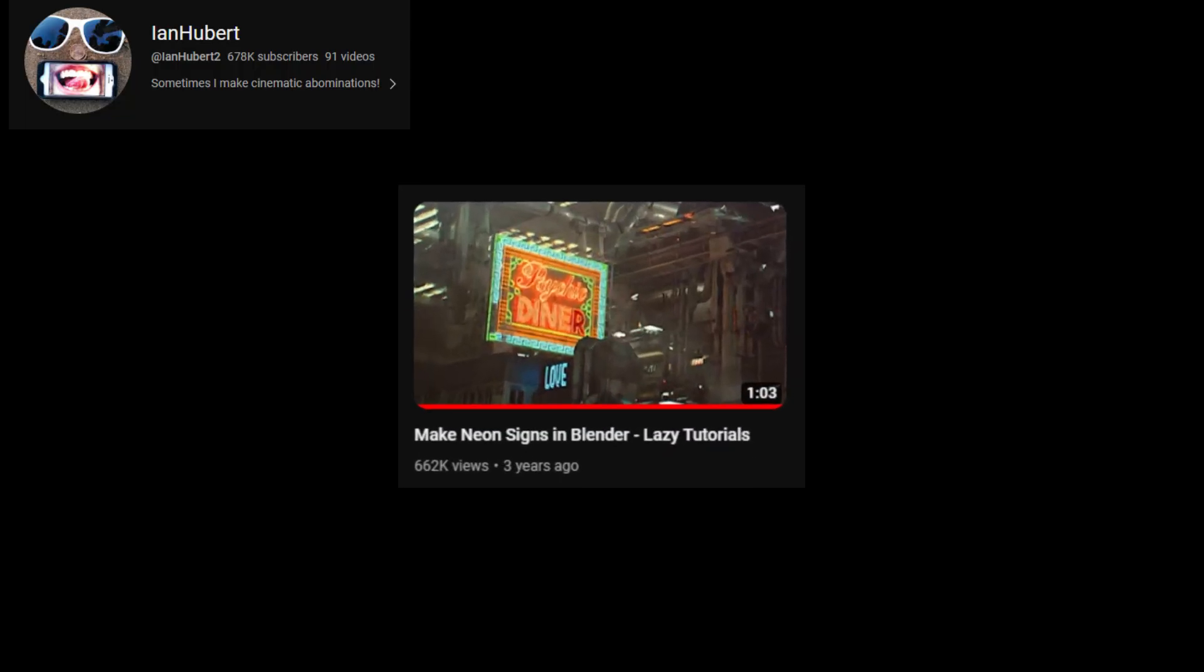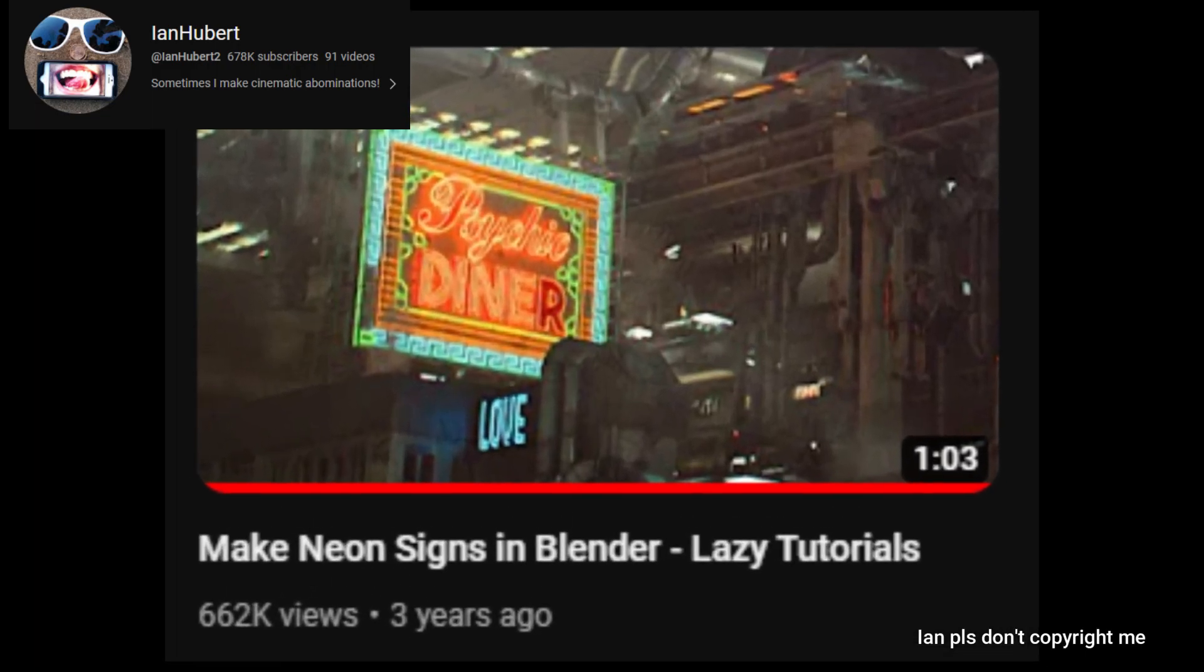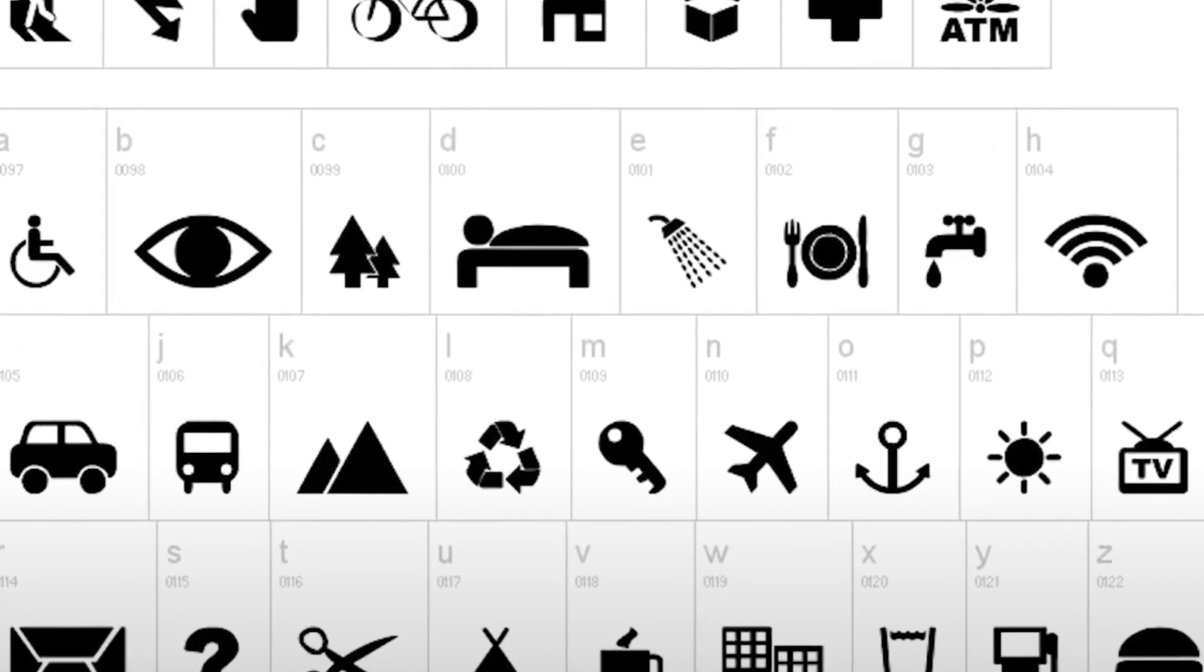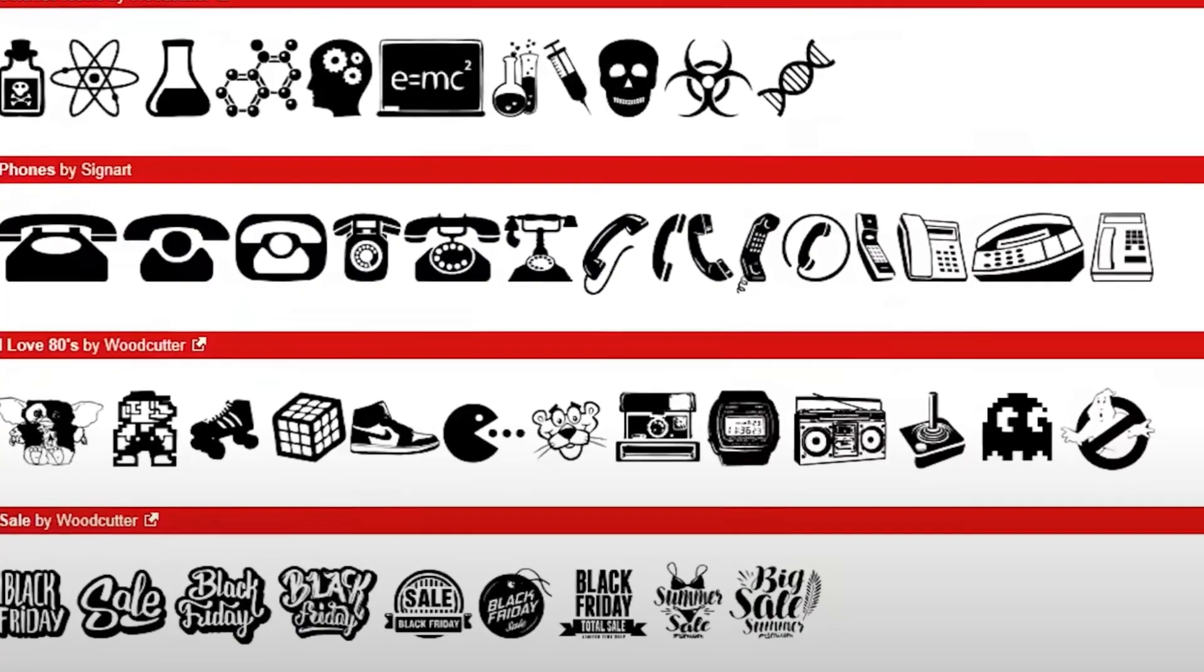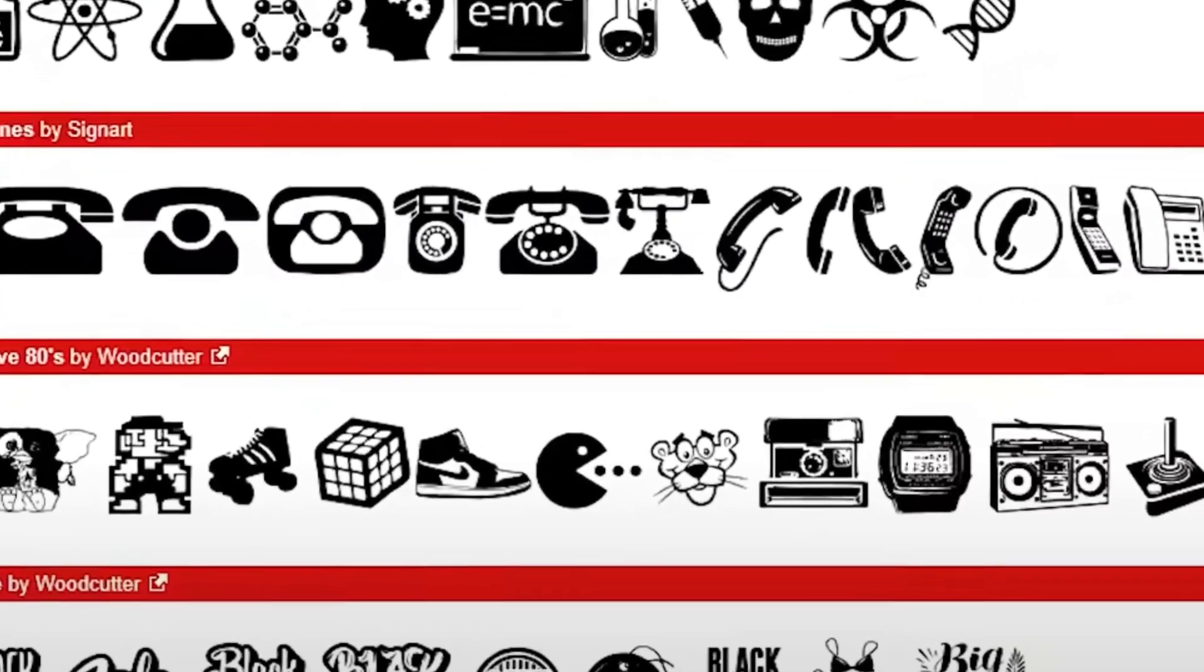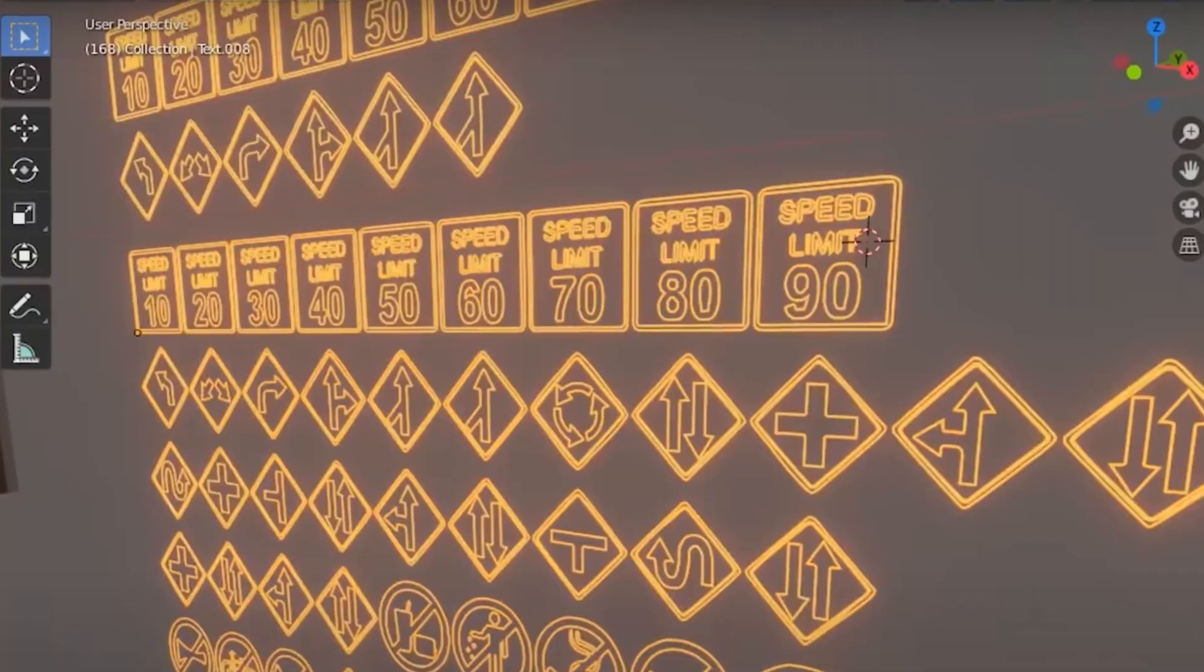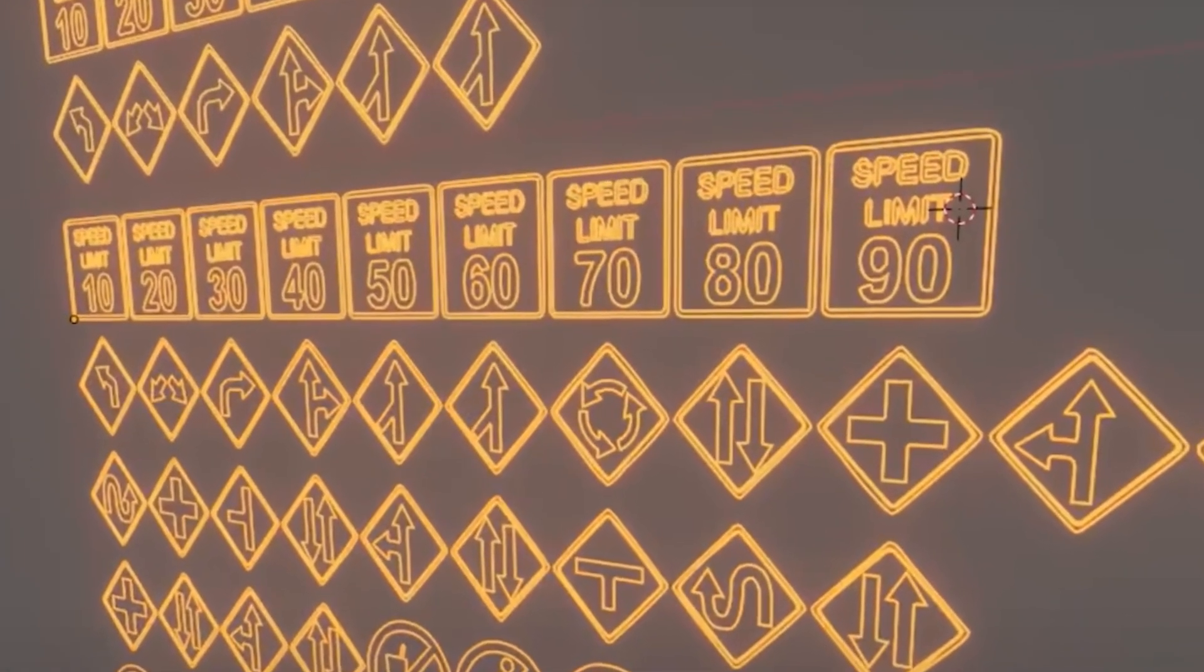Also, I almost forgot to mention something that Ian Hubert mentioned in his sign tutorial. You can actually download custom fonts online that output letters and numbers as symbols, so you can create some really cool stuff in Blender with them.